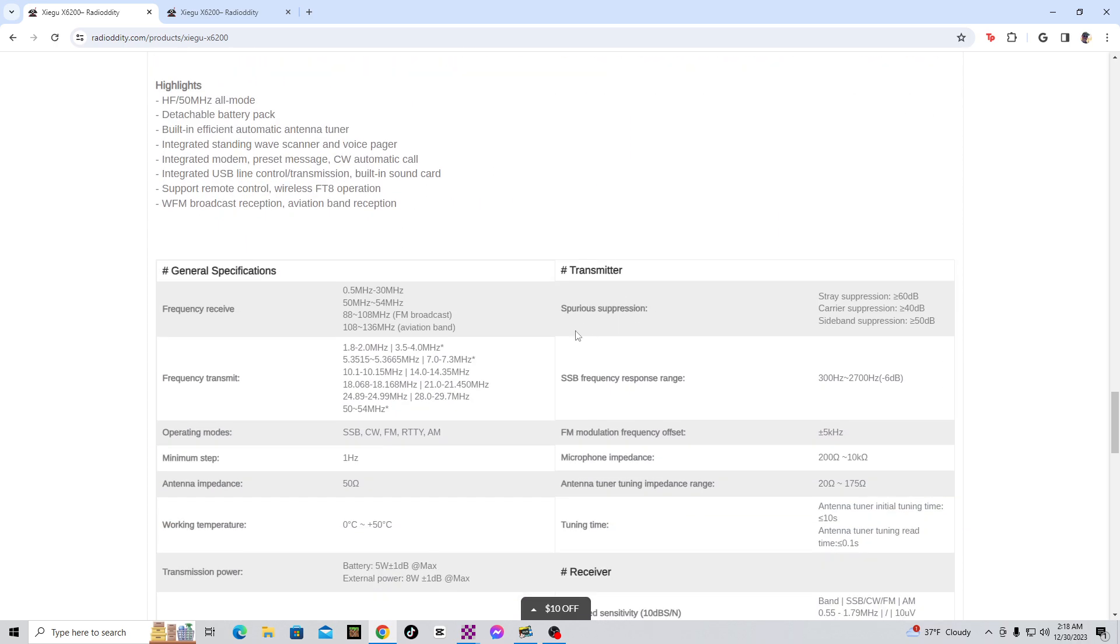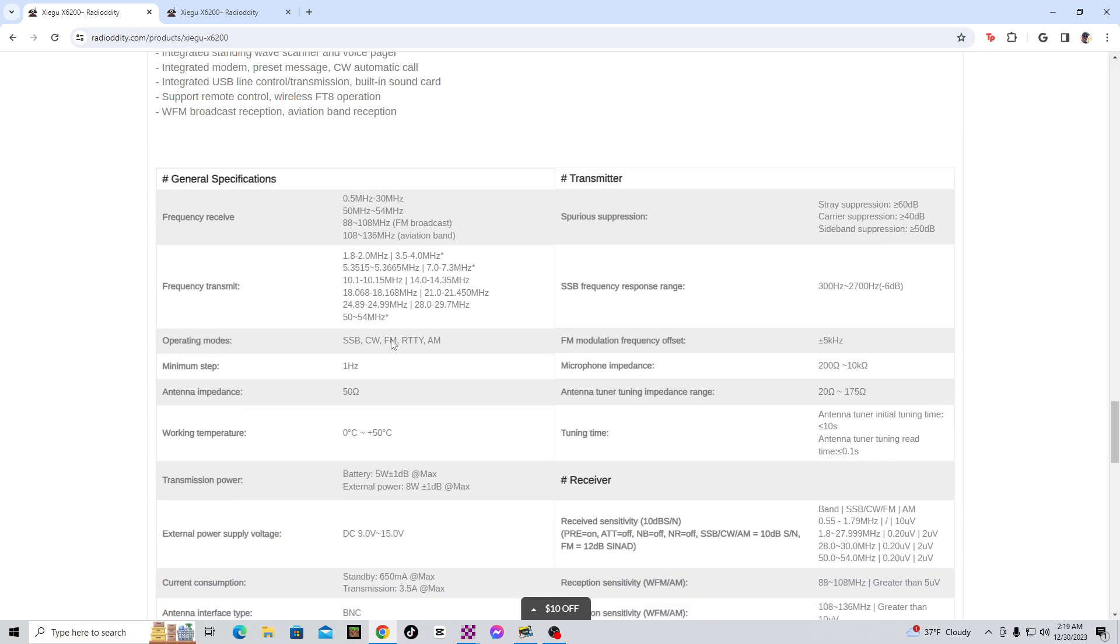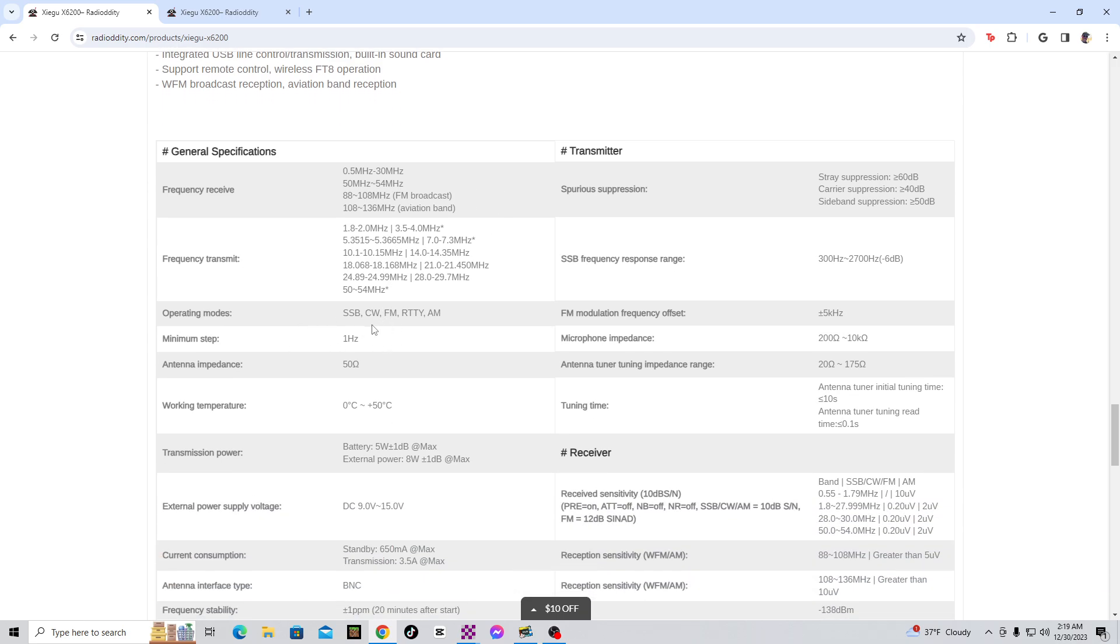Okay, the frequency received from 0.5 megahertz all the way to 136 megahertz. Now, can it do 2 meters and 70 centimeters? Apparently not. And it only can transmit from 1.8 all the way to 54 megahertz, in the ham bands only, is what I mean. Operating mode: sideband, CW, FM, RTTY, and AM.